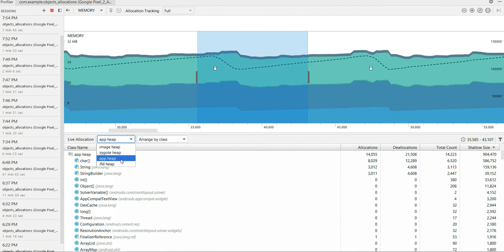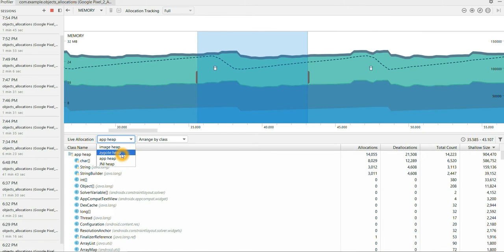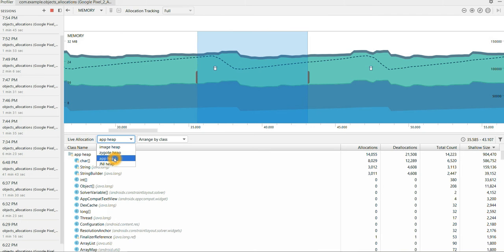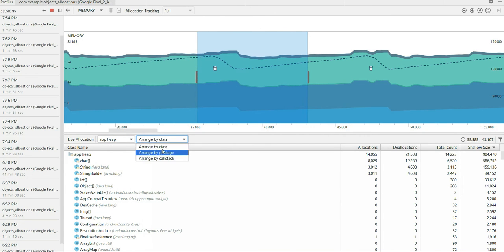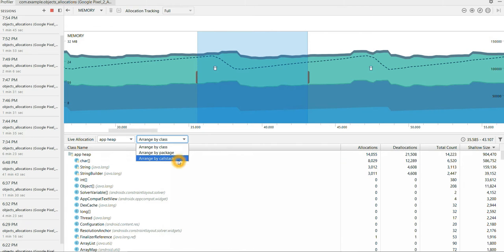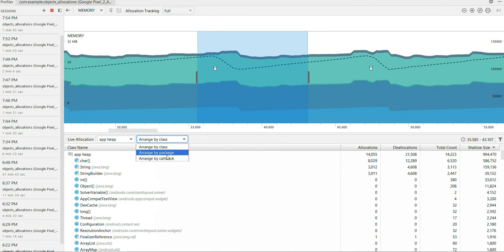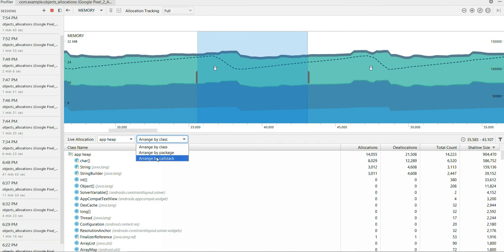Your live allocation option is provided from Android Studio 3.2 onwards. And there are four different options: image heap, zygote heap, app heap, JNI heap. So right now I'm taking app heap. And you can arrange by class, package or call stack, whichever way you want to debug. To your convenience you can take. So I'll take it by class name.